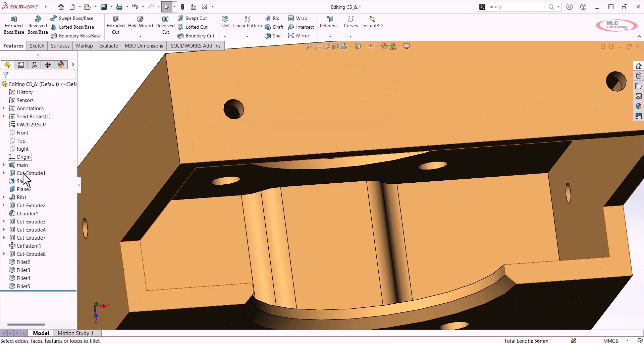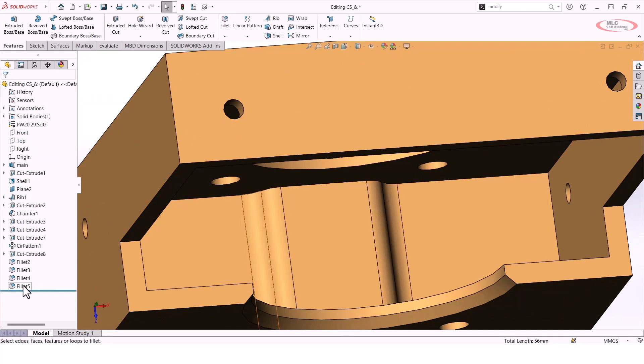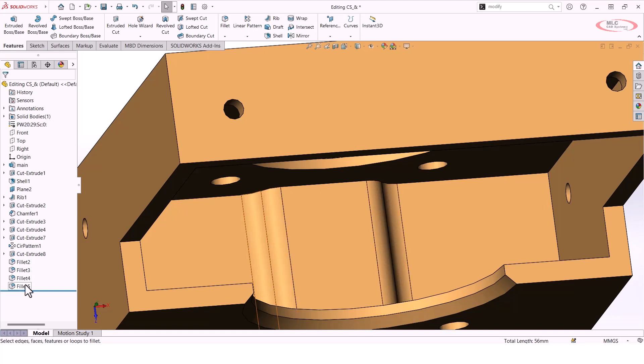Once it's done, if I hit the green check mark, you'll see at the bottom of the tree that even though I only intended to create one Fillet feature, it broke it up into four different Fillet features and found a way to execute these in a specific order.